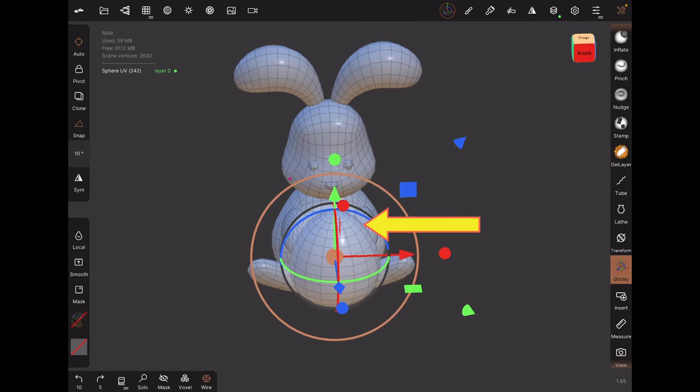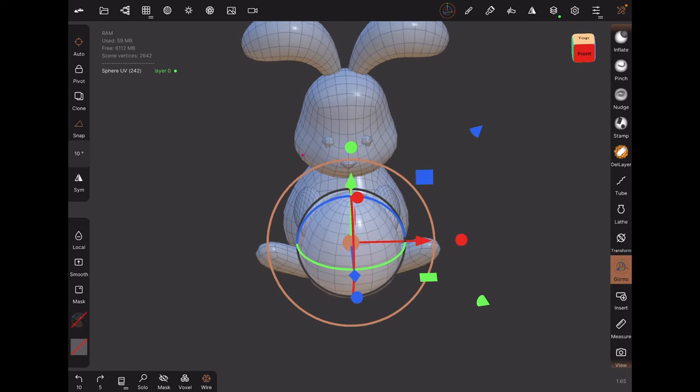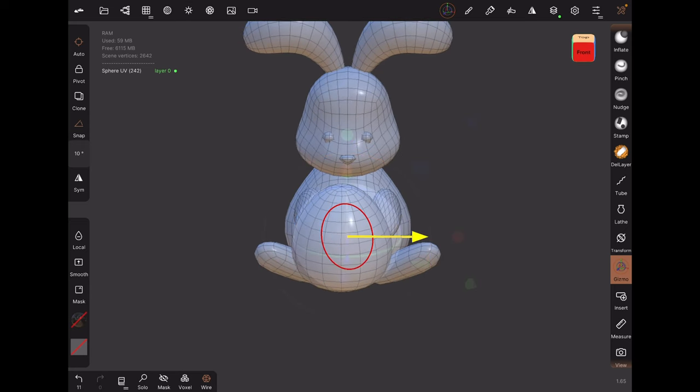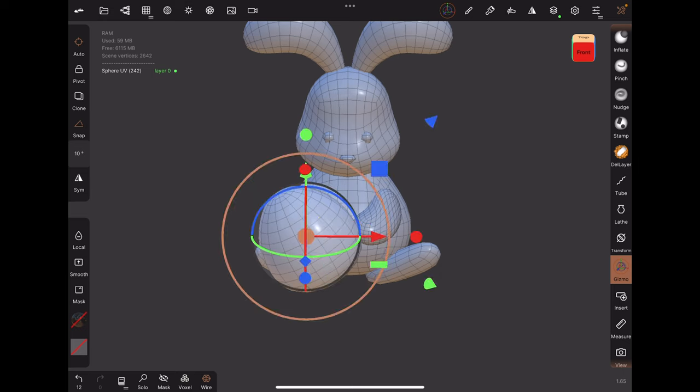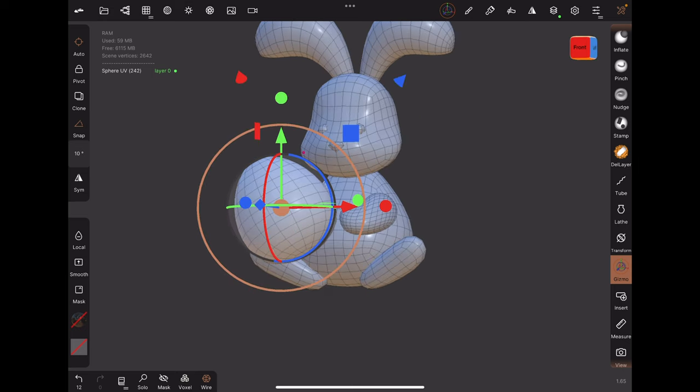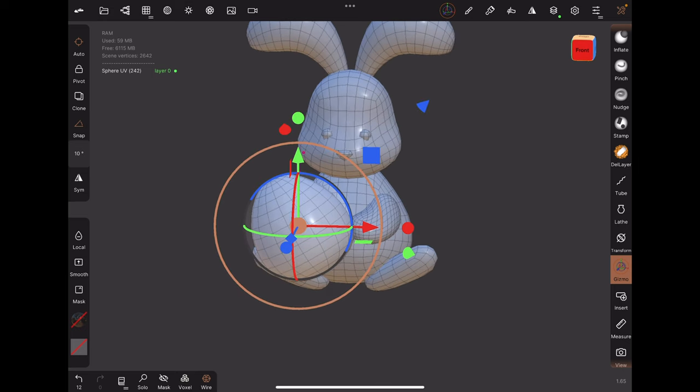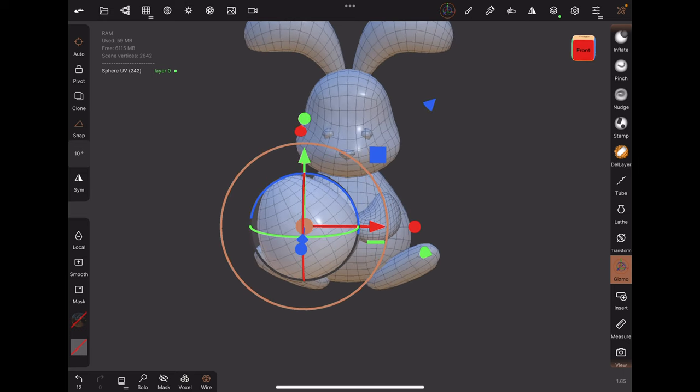Let's say the object starts out at the center, and over the course of sculpting, we offset the position. But now we want to edit it symmetrically. So how can we do this?